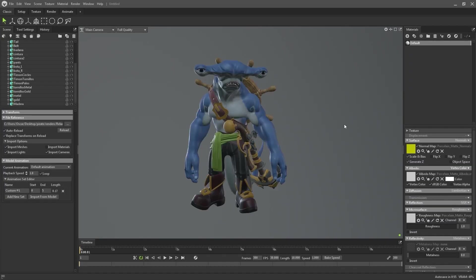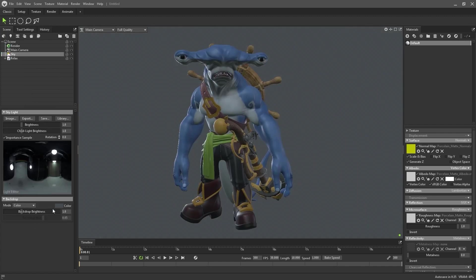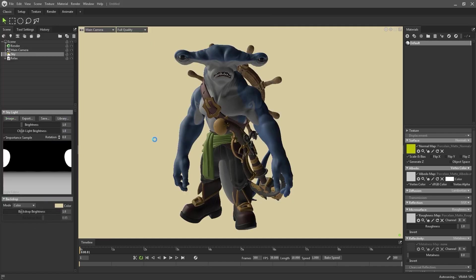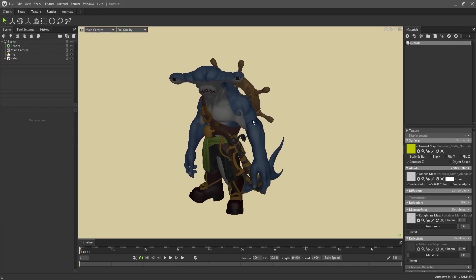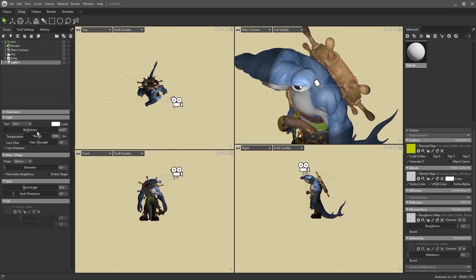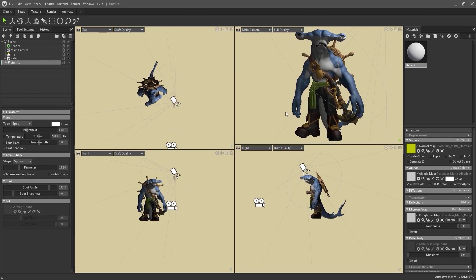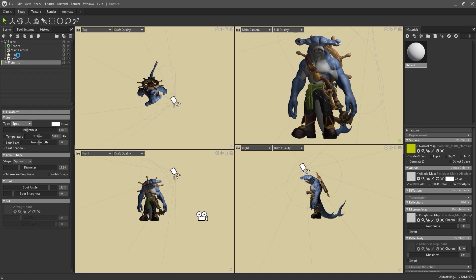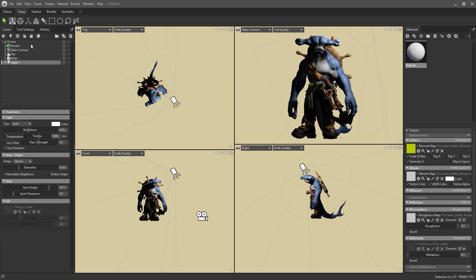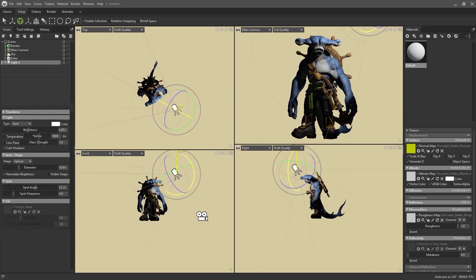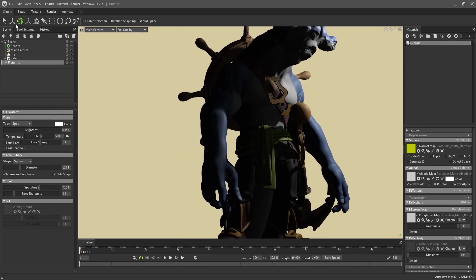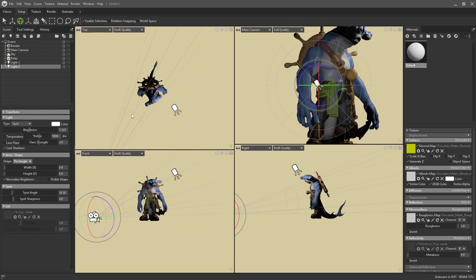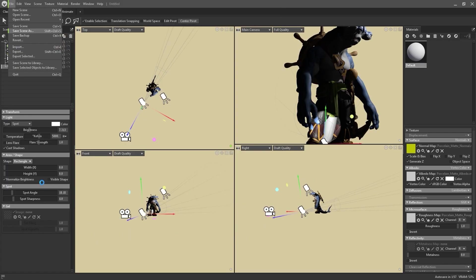On this occasion, I rendered in Marmoset Toolbag 4, and I must admit that I took my laziness to the absolute extreme. I exported the high poly mesh of each pose directly as an FBX file, with the subtools organized by materials to later modify them directly in Marmoset. I created a new material for each group of materials,